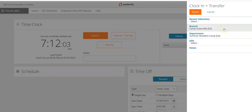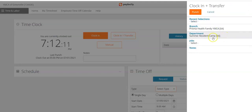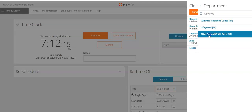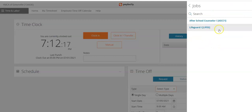However, I will be working somewhere else right now. I click on the branch and I'm going to select Prisma Health Family YMCA. For the department, I will be working in After School, and for the job, I will be working as an After School Counselor.